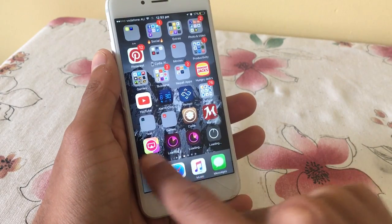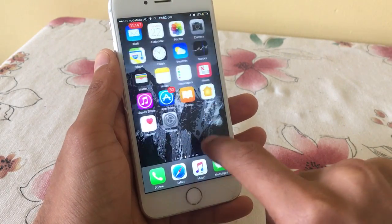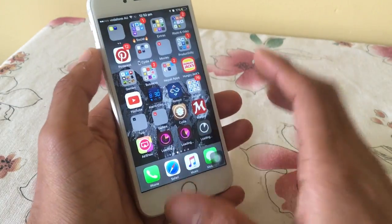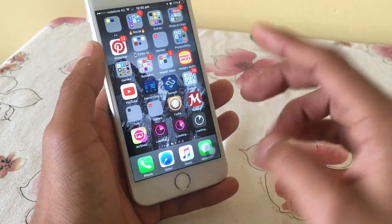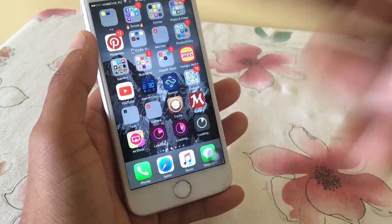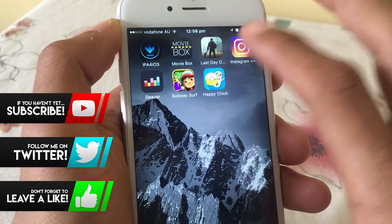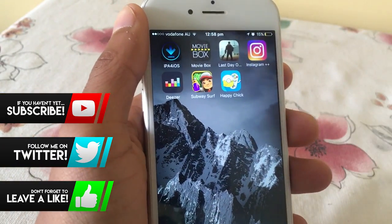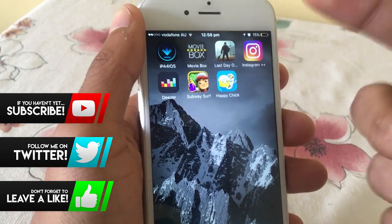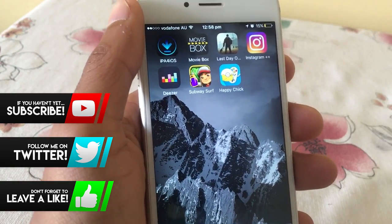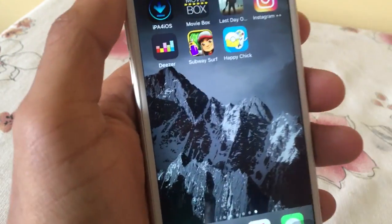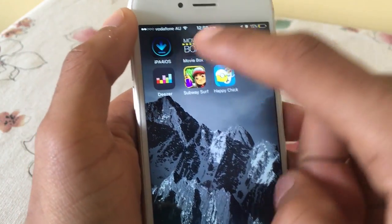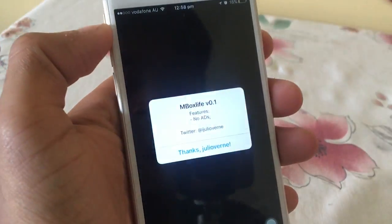Let's go to the home screen and the apps will start downloading. As you can see they're pre-installing — I'll be right back when it's done downloading, it's not gonna take that long. All right guys, I'm back and as you can see the apps are done: Movie Box, Last Day on Earth, Instagram Plus Plus, Deezer Plus Plus, Subway Surf, and Happy Chick have all been done installing and downloading.